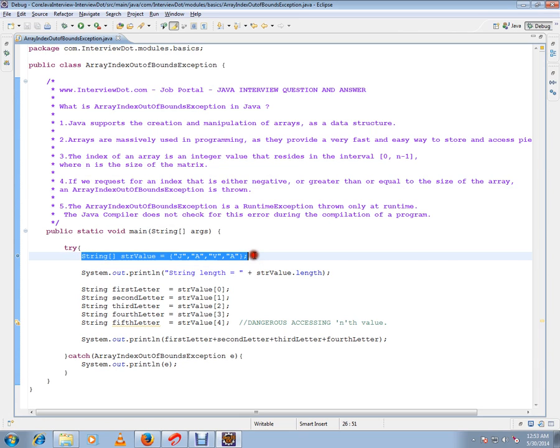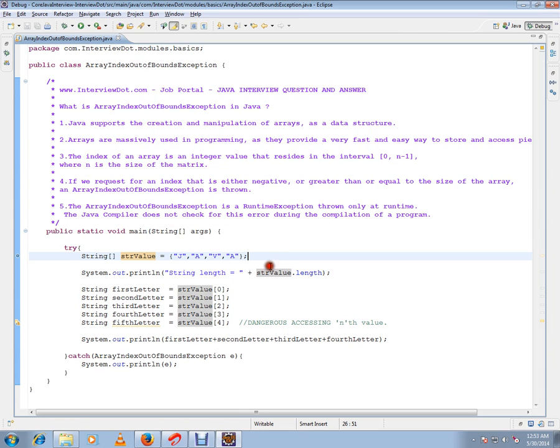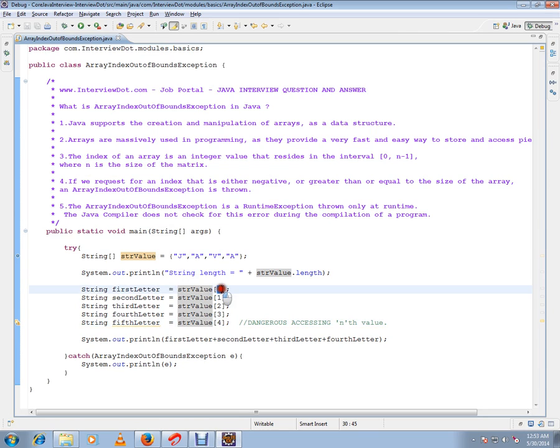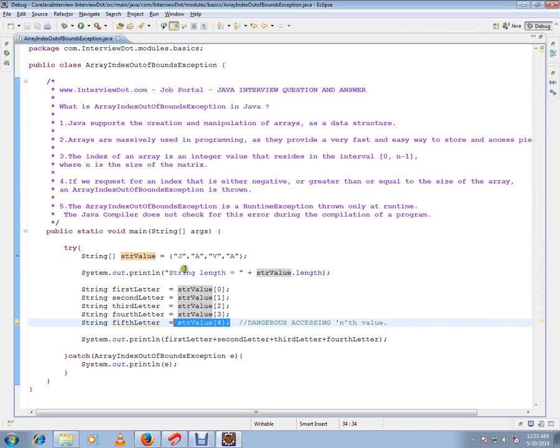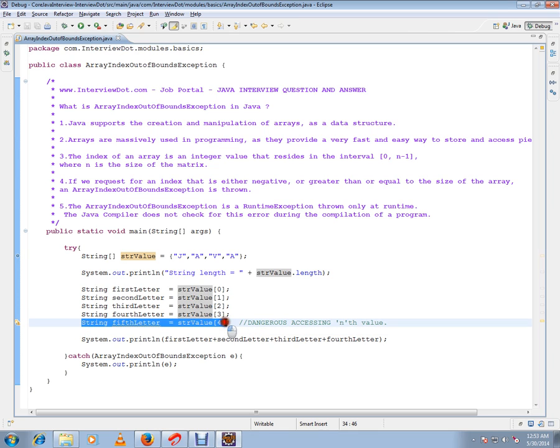I have an array with four elements stored and I'm trying to access the fifth element. It starts with zero: index zero is the first element, second element, third and fourth. But here I'm trying to access the fifth element which is not available in this array. This is really dangerous and it will throw a runtime exception.